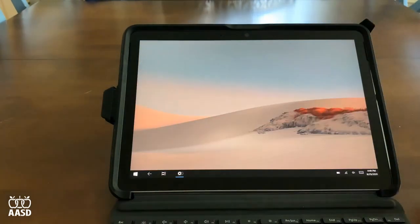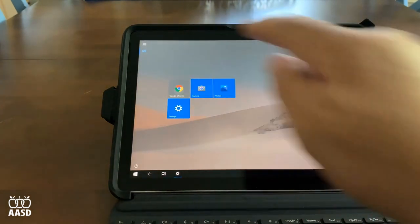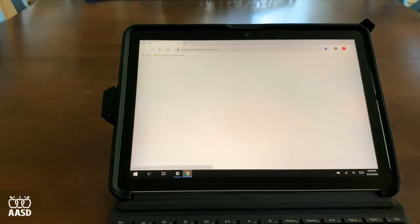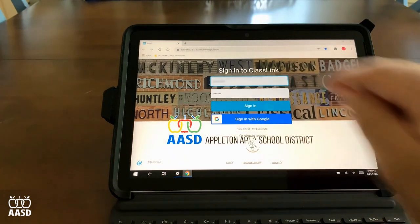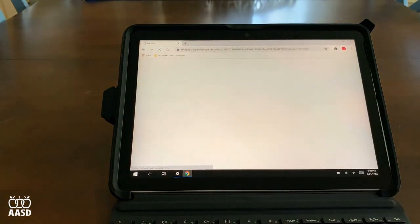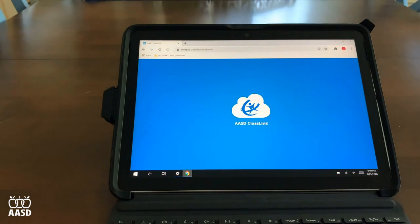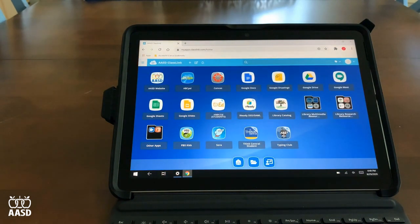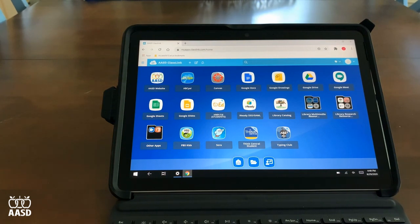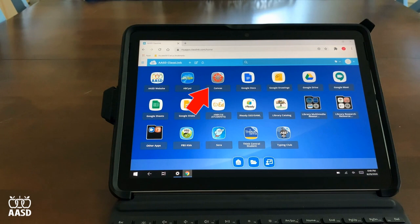If I close down Google Chrome and open it up again, you'll note that the username and password is saved. I'm going to click Sign In and it'll take me back to the ClassLink dashboard. ClassLink has many of the apps that your student will need to work in a virtual setting and at school. The first one that you want to use is Canvas. Canvas is the learning management system for the district and this is where your student will start their day with their teacher.